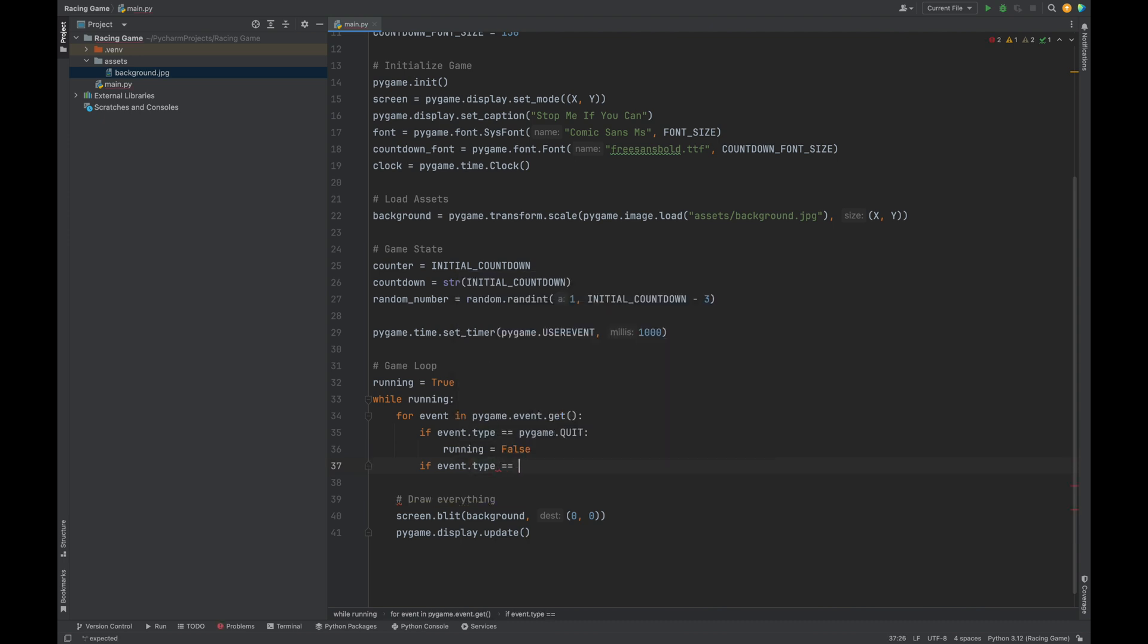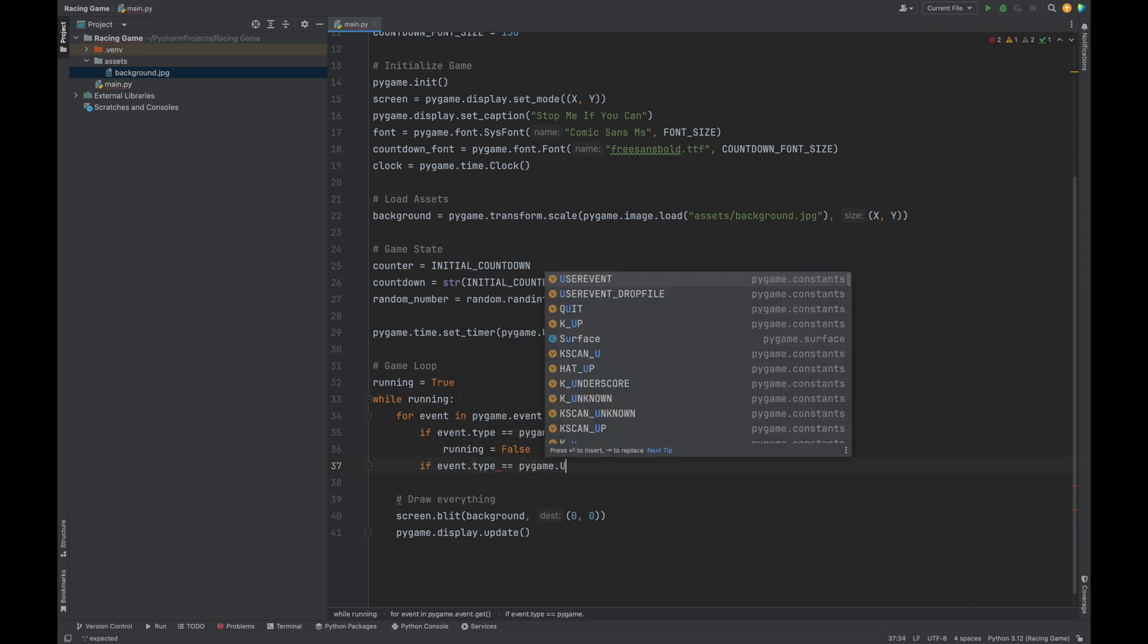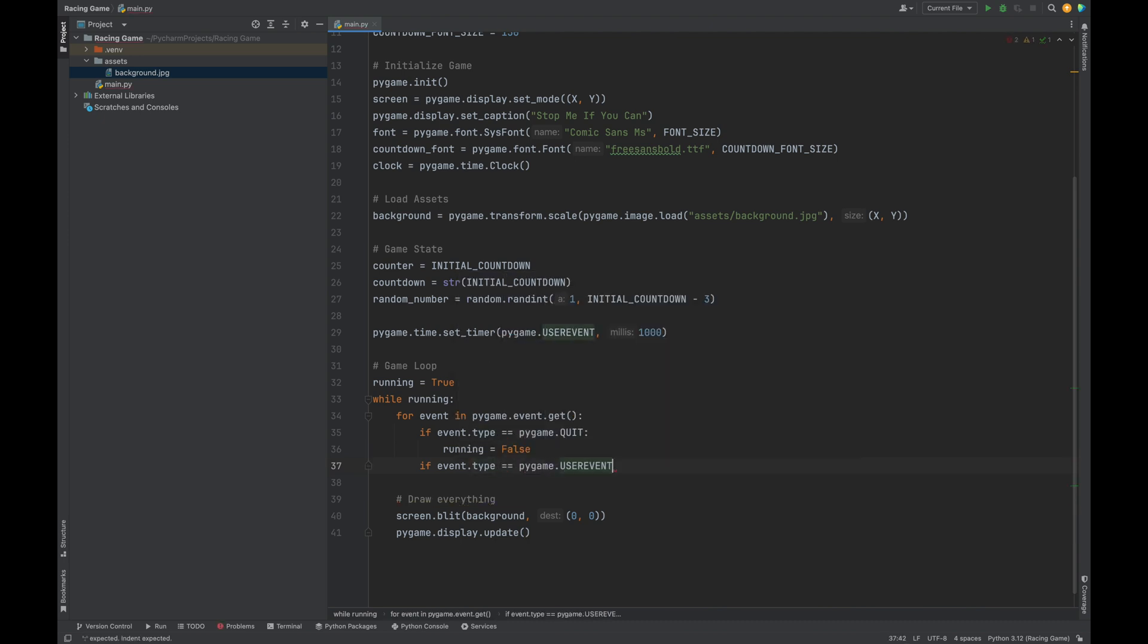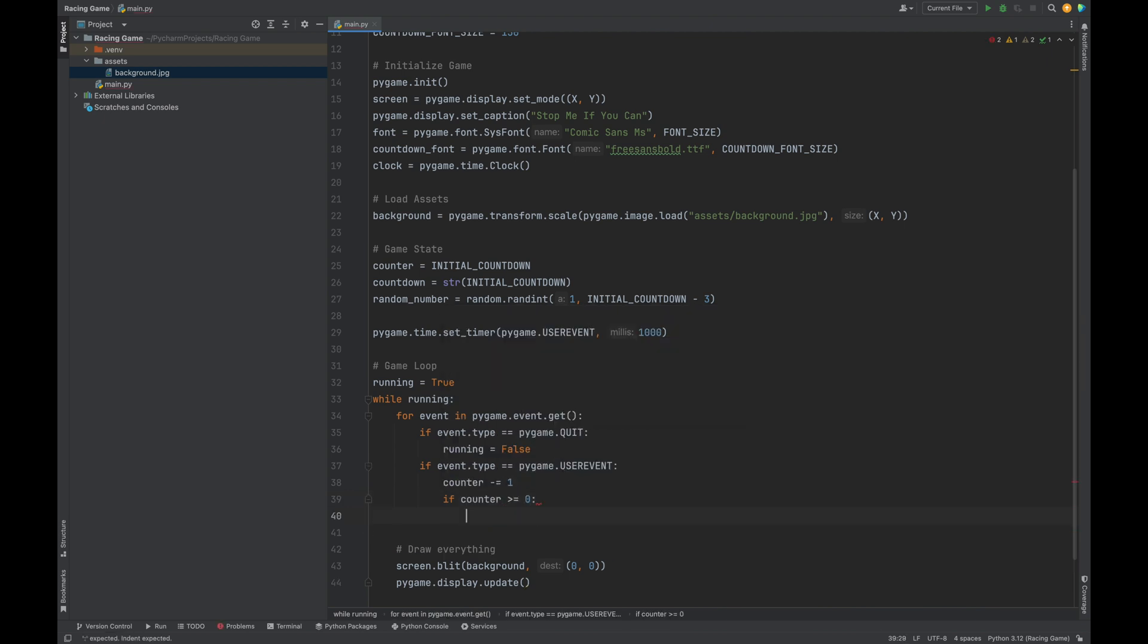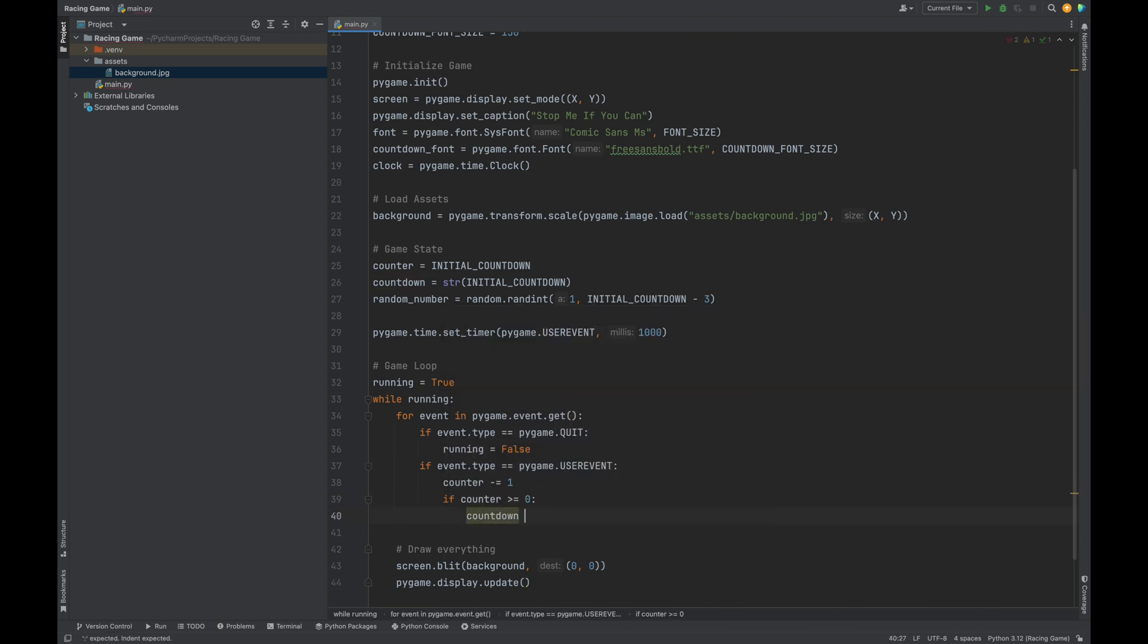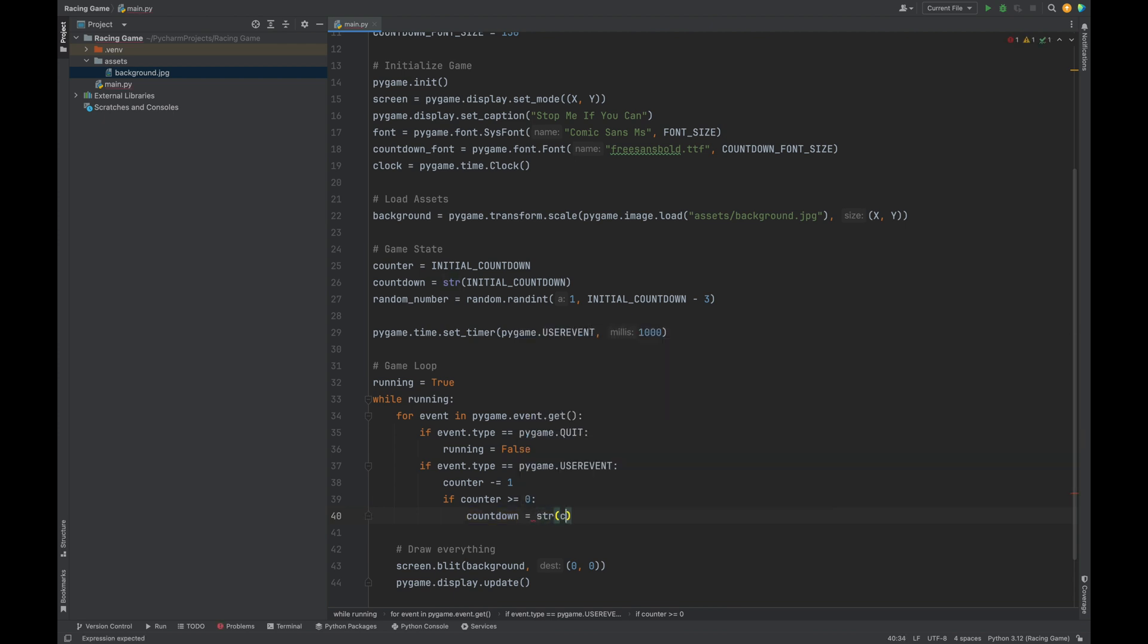Now we can go back to our event loop, and if the event type is pygame.USEREVENT, that means a second has passed. So what we can do is decrease our counter to show that. Also, as long as our counter is greater than or equal to zero, we will also update the countdown number that we see on the screen. If event type is equal to pygame.USEREVENT, the counter decreases by 1. As long as our counter is greater than or equal to zero, countdown is equal to the string of counter. When we're at zero, it's game over, and we don't need to display any negative numbers.